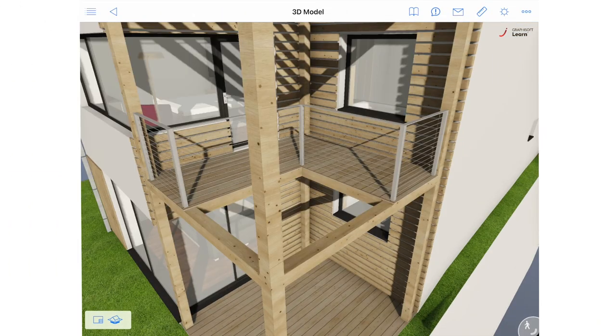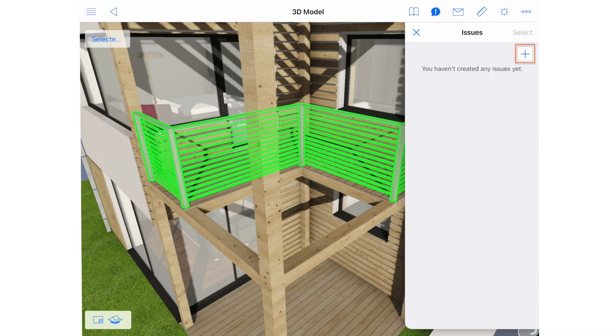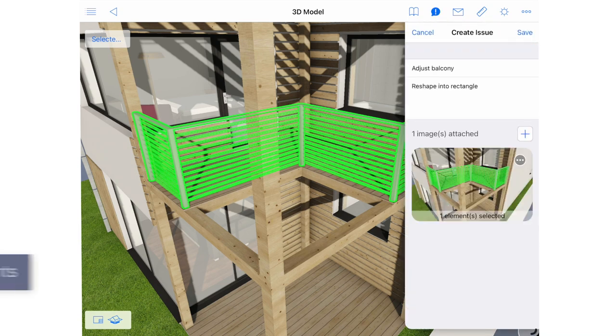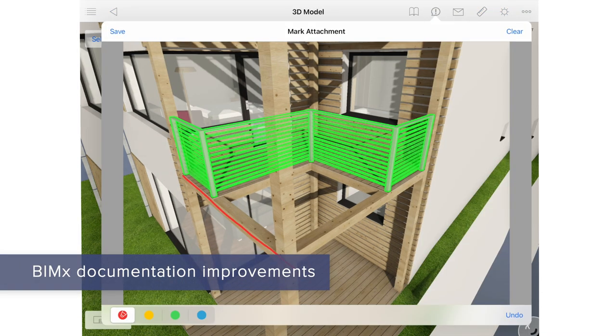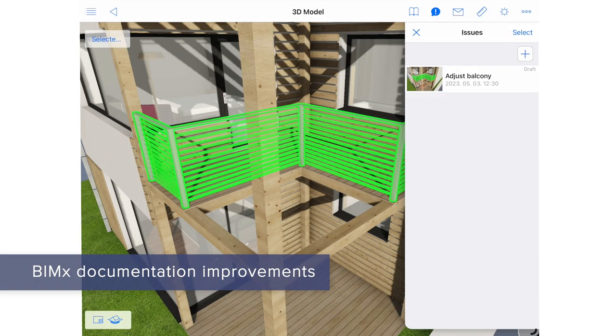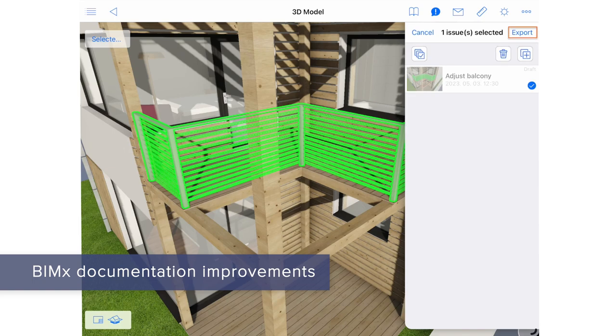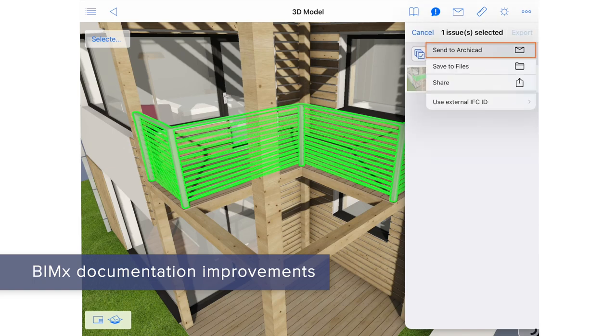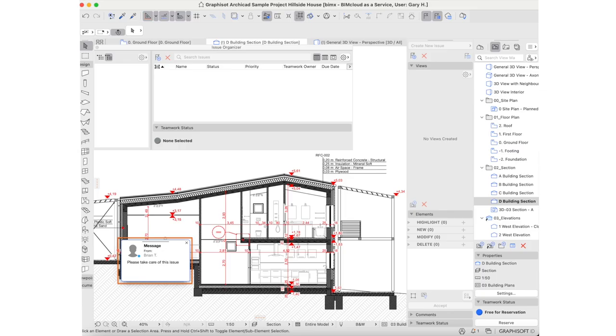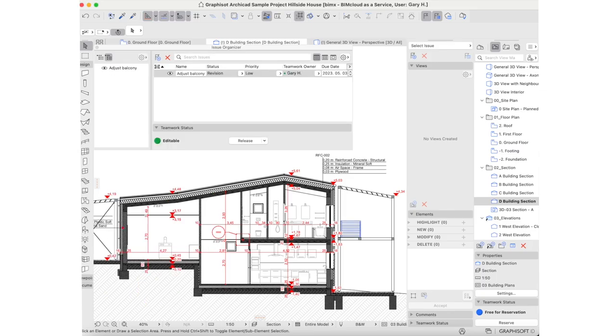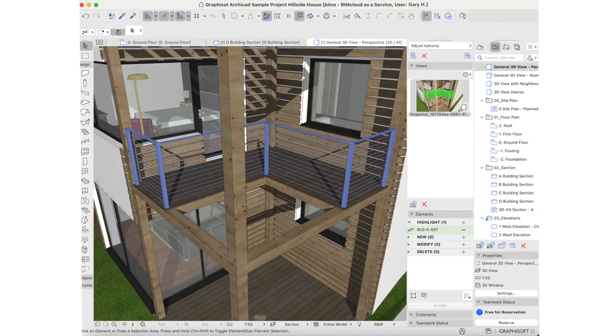Report issues on the go. Markup project issues with BIMx Mobile anytime, anywhere. The enhanced workflow engages all stakeholders, regardless of their physical location, when managing design issues and update requests.